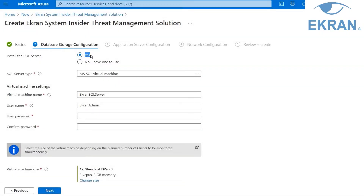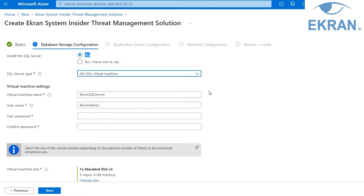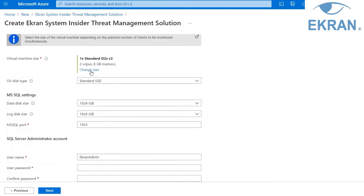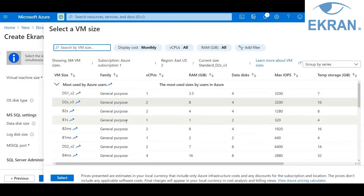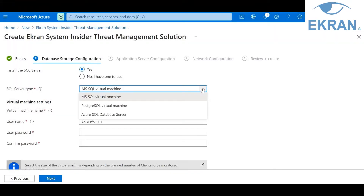On the other hand, if you choose to install a new SQL Server, you have the choice of three different types of servers: MS SQL, PostgreSQL, or Azure SQL Database Server. To host the MS SQL or PostgreSQL Server, a virtual machine will be deployed in the resource group, and you will be asked to define several parameters. To change the virtual machine size, you can use the Change Size button. Select the virtual machine size depending on the number of clients to be monitored simultaneously.